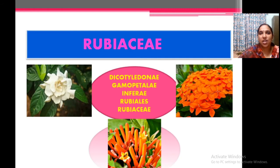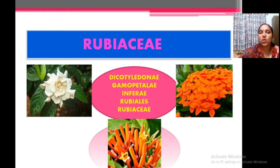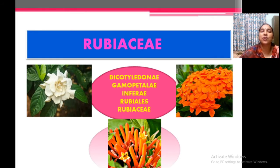The systematic position: Rubiaceae belongs to the Gamopetale subclass, then series Inferae and order Rubiales, family Rubiaceae. By looking upon these plants you are familiar with this family. All these plants are in the renewal garden and most famous flowers that we are usually dealing with, and they all belong to the family Rubiaceae.